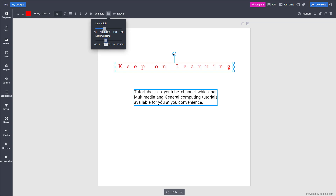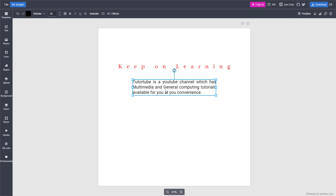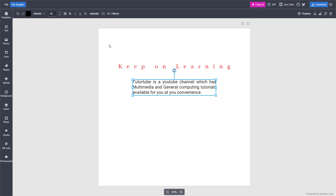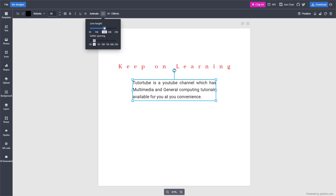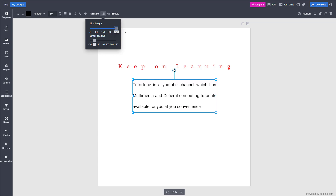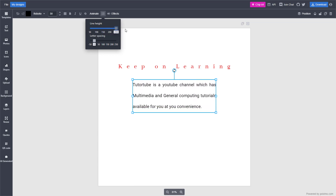If you have a multi-line text like this, you can also add line height spacing. Under this option, you can go to line height and increase or decrease the height, as you can see right here.